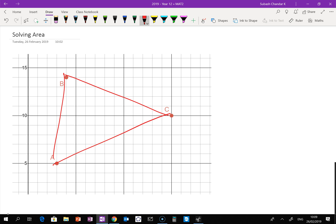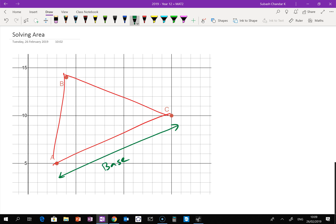We've got our three points A, B, and C. To find the area of this triangle, you're going to need to decide which side is the base. I've decided this part here is going to be the base, and the height in this triangle goes from point B down to the base. The point where they meet I'm going to rename as point D.